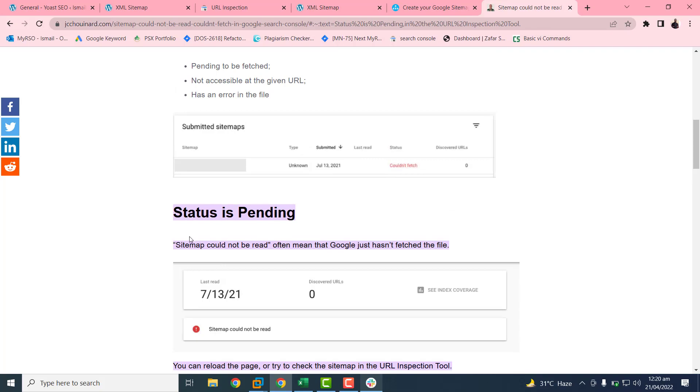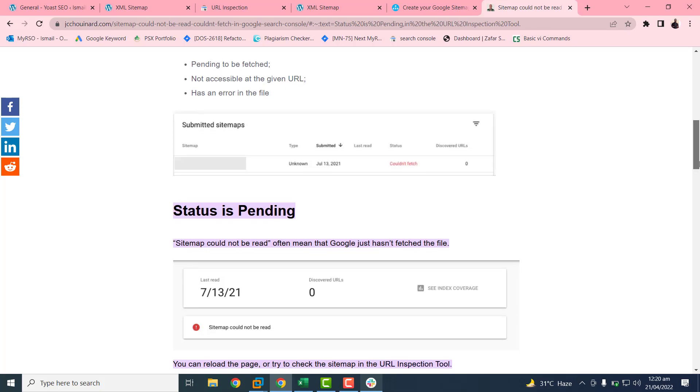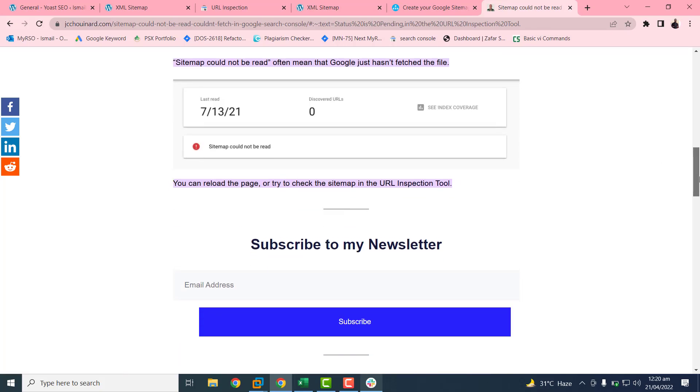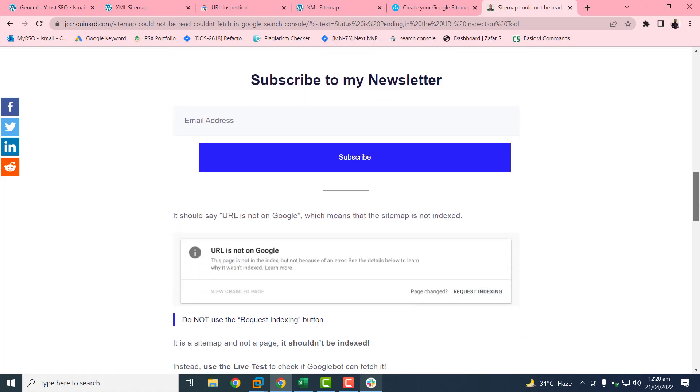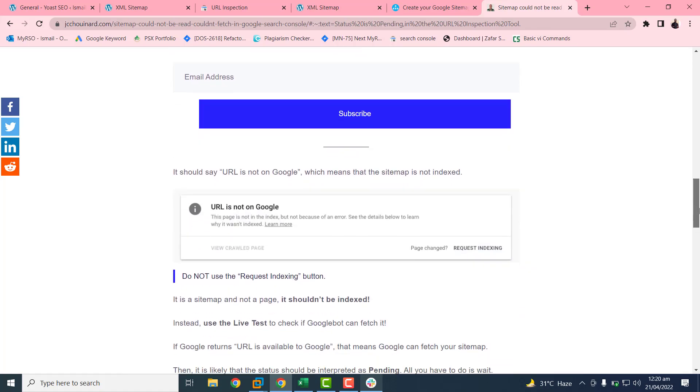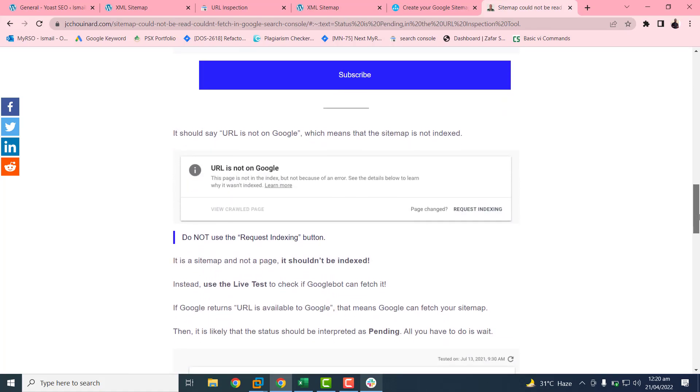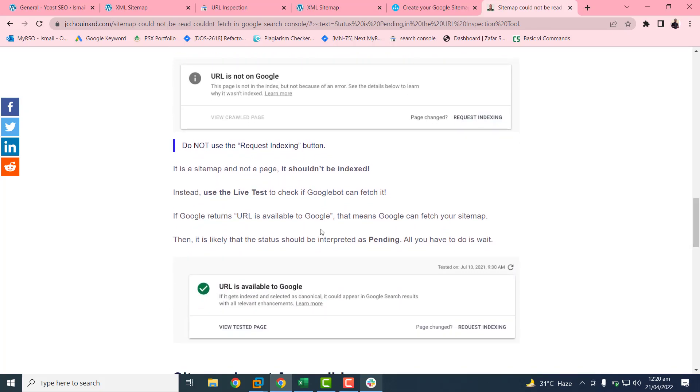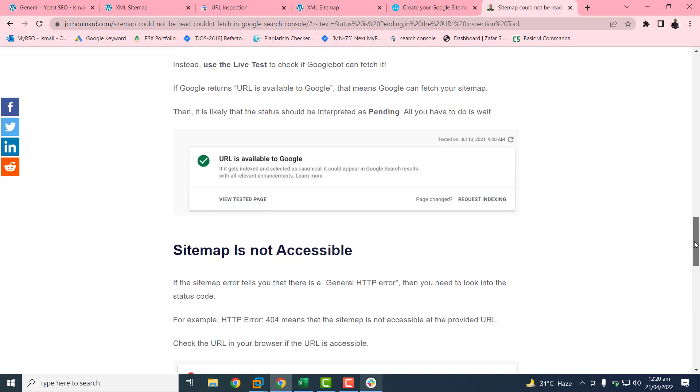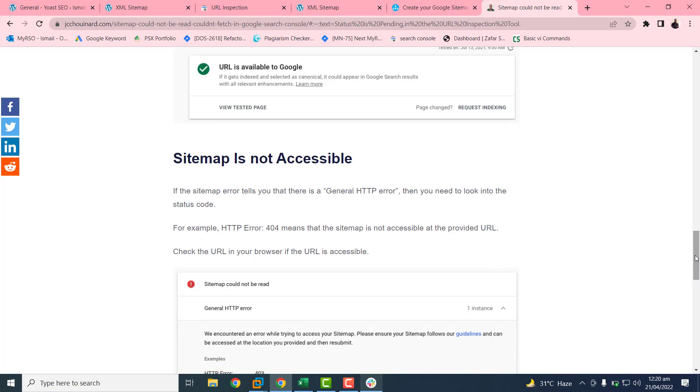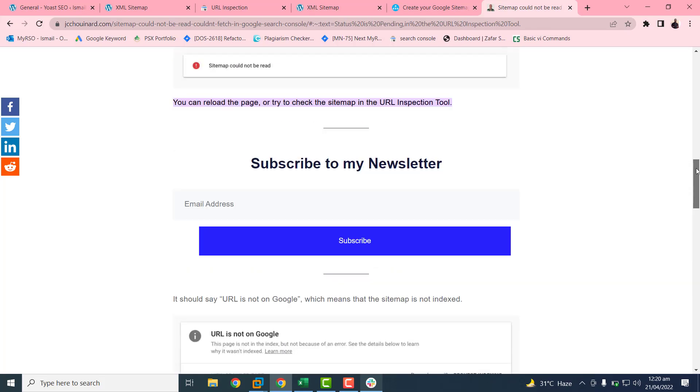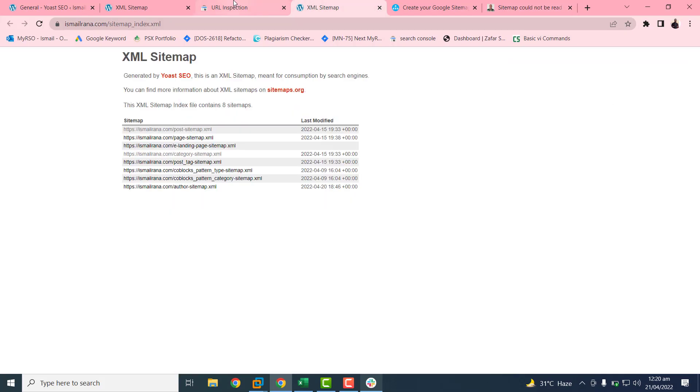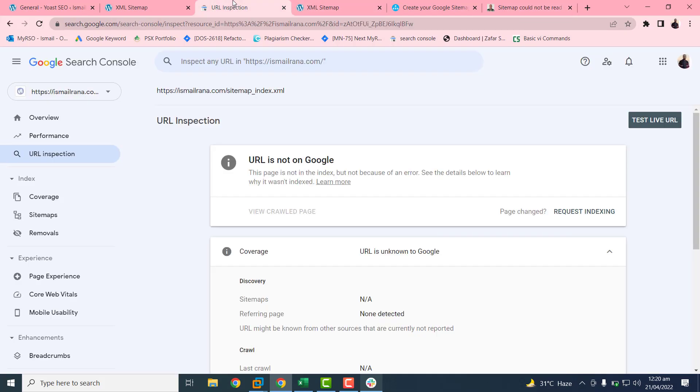Our URL is working fine. Here I have read one blog related to this error. Basically this 'couldn't refresh' means the status is pending, so we can try this by reloading the page. I have already tried and tested this URL by inspection URL. So this is not simply an error. We have to wait. The status is pending and we have to wait for two or three days.